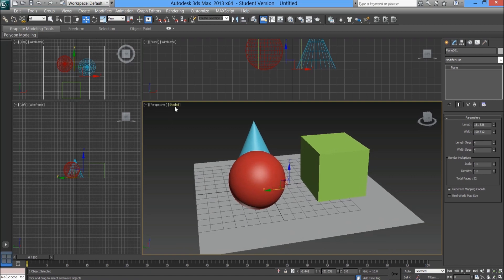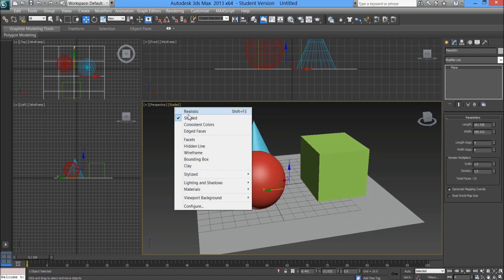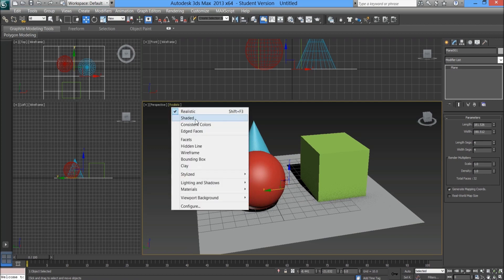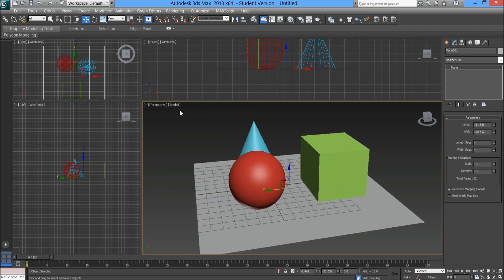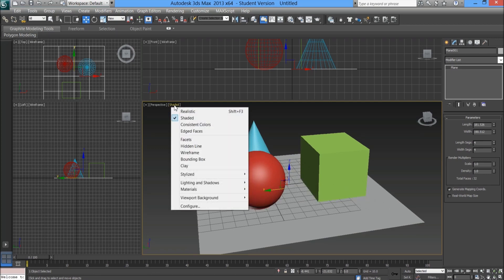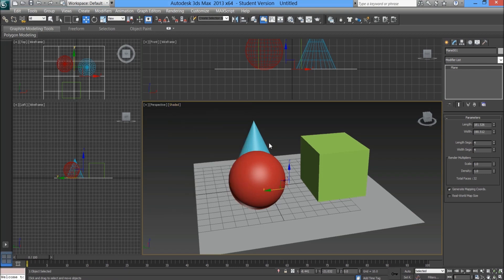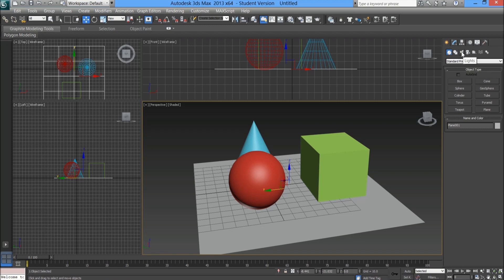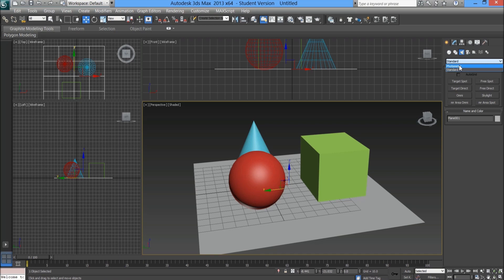Again, if you're using an older version of 3ds Max you're not going to get this realistic option in your perspective viewport, so you'll be working with shaded. I'm going to click onto shaded just so we're all on the same playing field here.